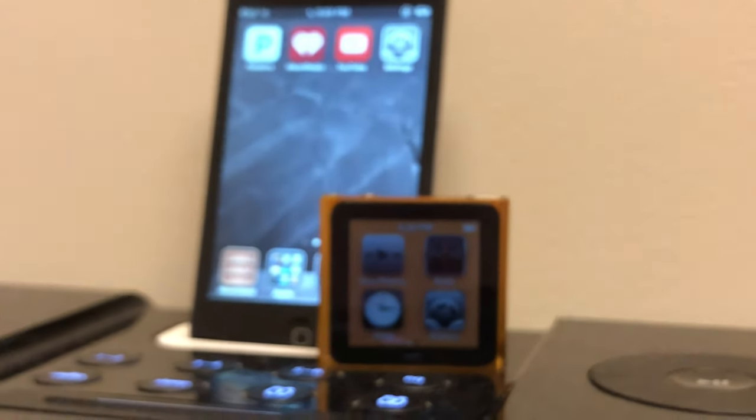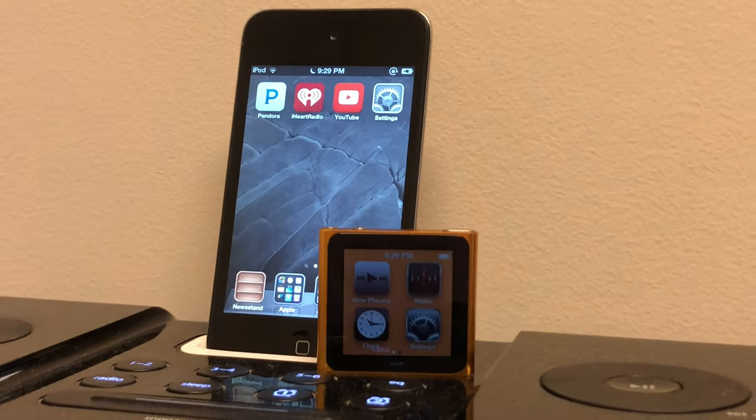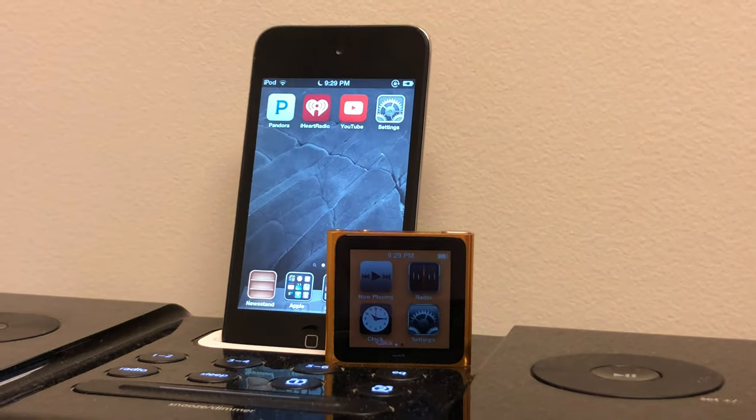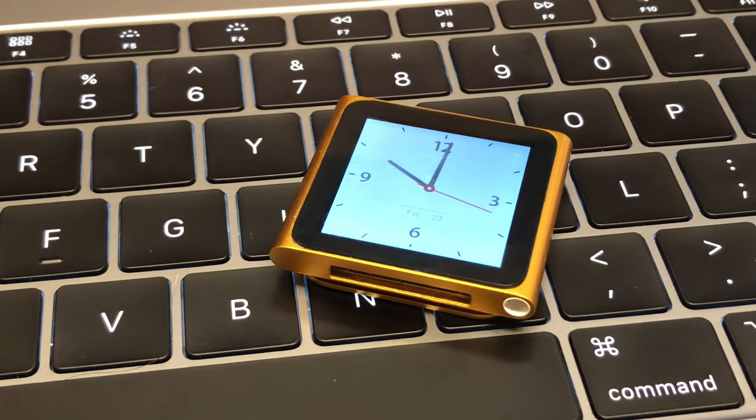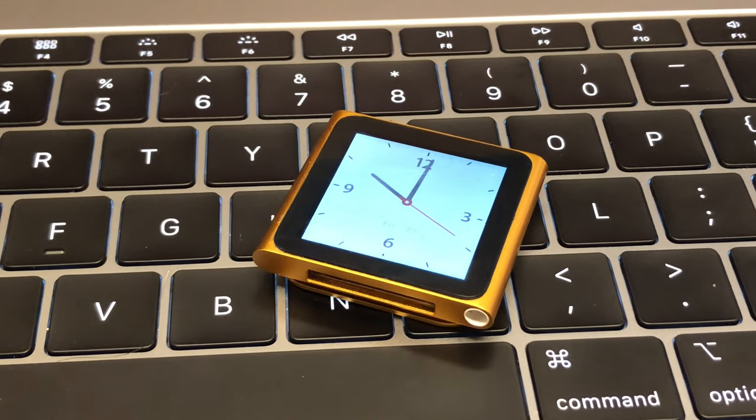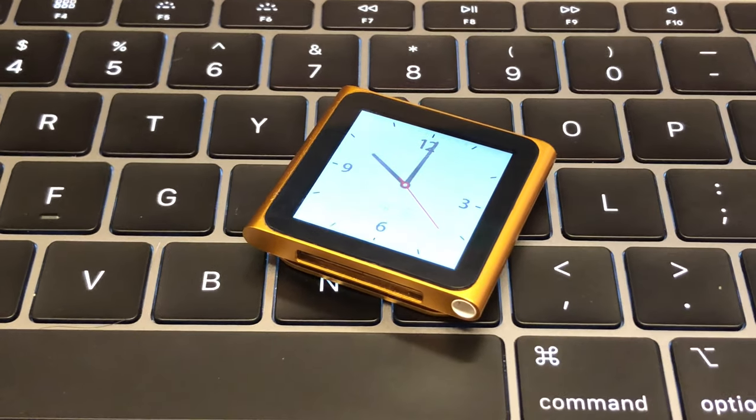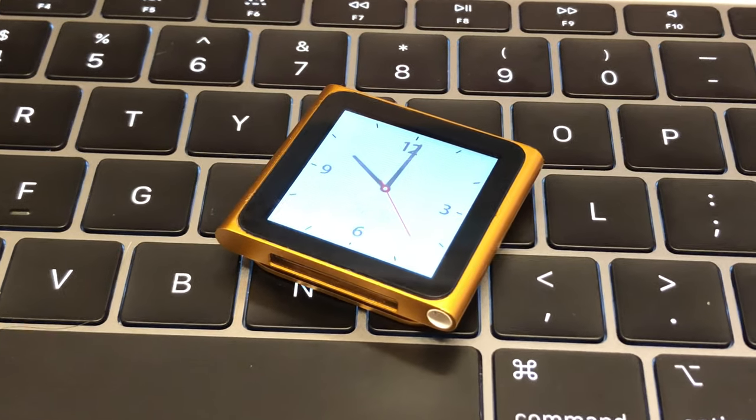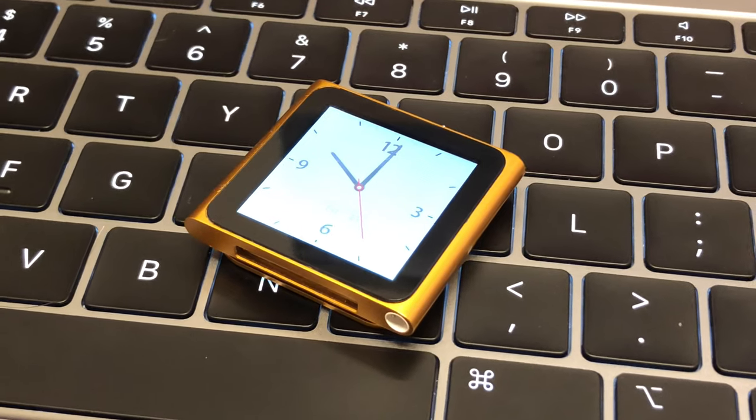So is this device still usable in 2019? Well, absolutely, if you like music and that's about it. It's going to be a little bit difficult though here in a few months when we no longer have iTunes to actually sync your music up to this thing.